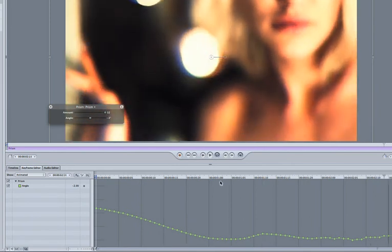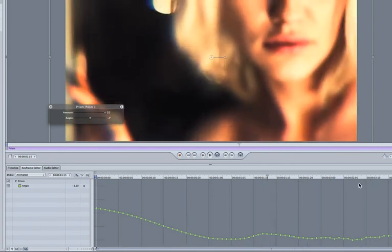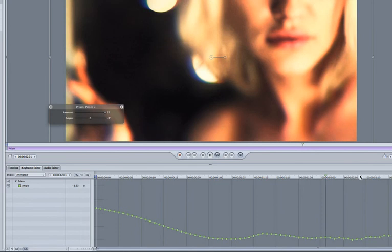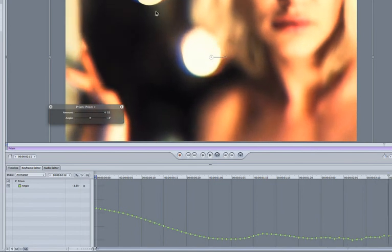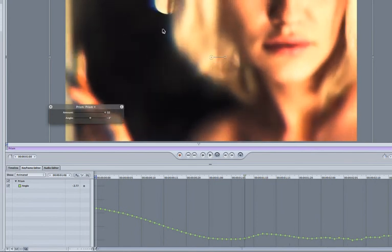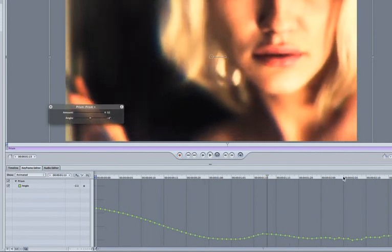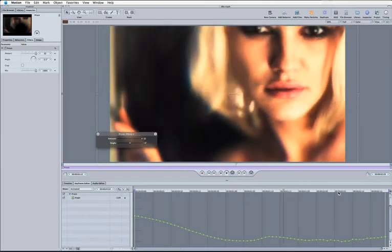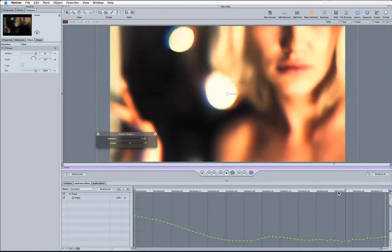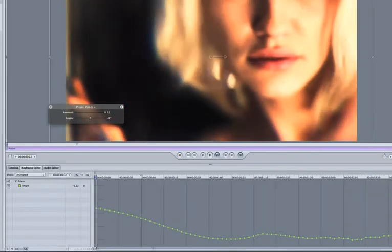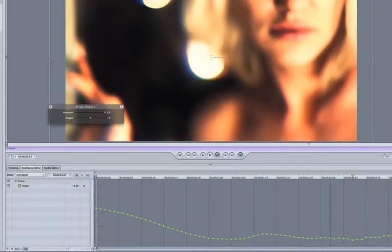So now you'll see we've got our angle changing very, very slightly as it goes through. But the problem is it's overwritten our original value, so we haven't kept the same effect that we were after before.